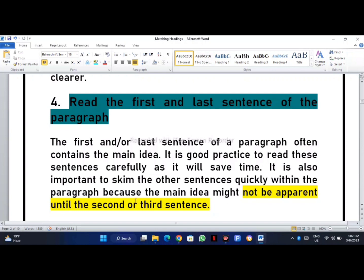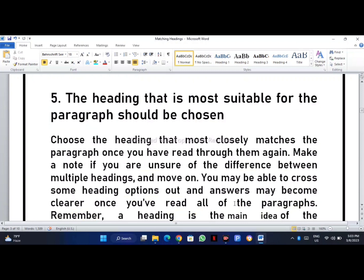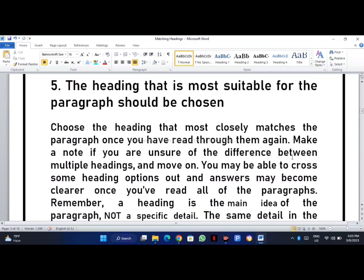If the main idea is not clear from the first and last line, then go for the rest of the sentences as well. Choose the heading that most closely matches the paragraph. Once you have read thoroughly, make a note if you are sure about the difference between multiple headings. You may be able to cross some heading options out. But don't go for the same words you find used in the paragraph, because sometimes they use main words just to distract you.